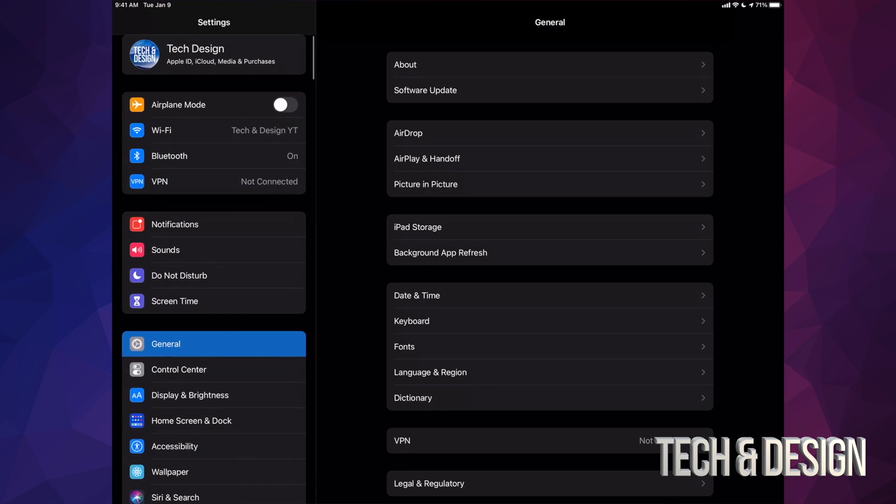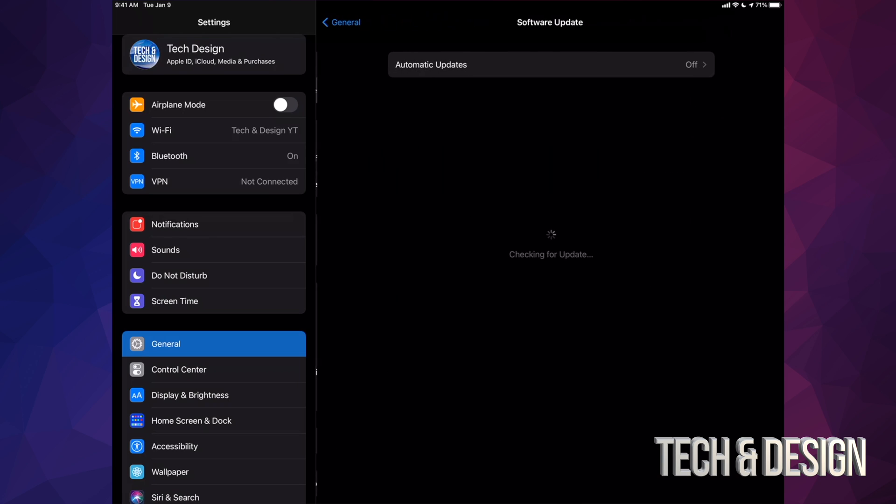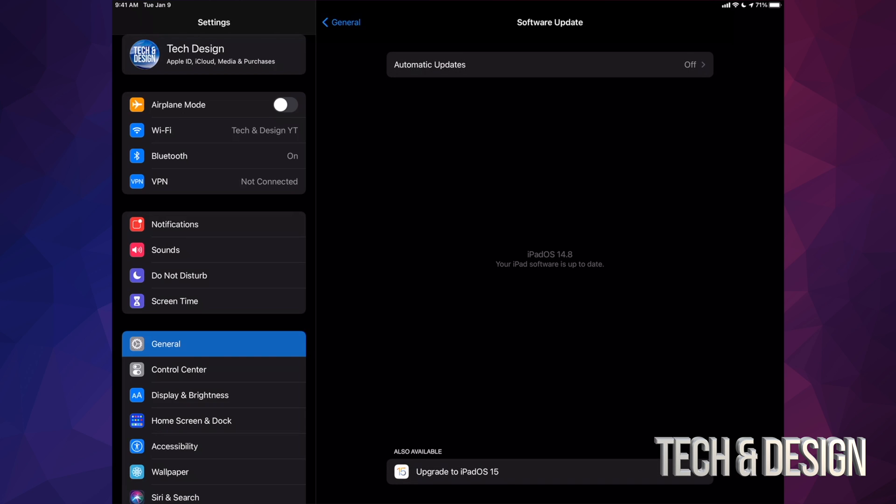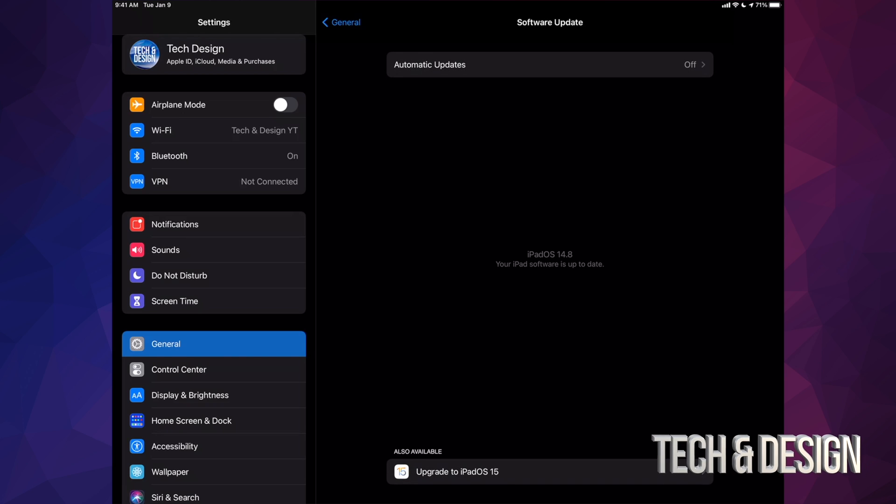So this is my general option. And then we're going to go into our second option where it's software update. From here we should see the latest one. It's okay if your iPad cannot be updated. Not all iPads are compatible.